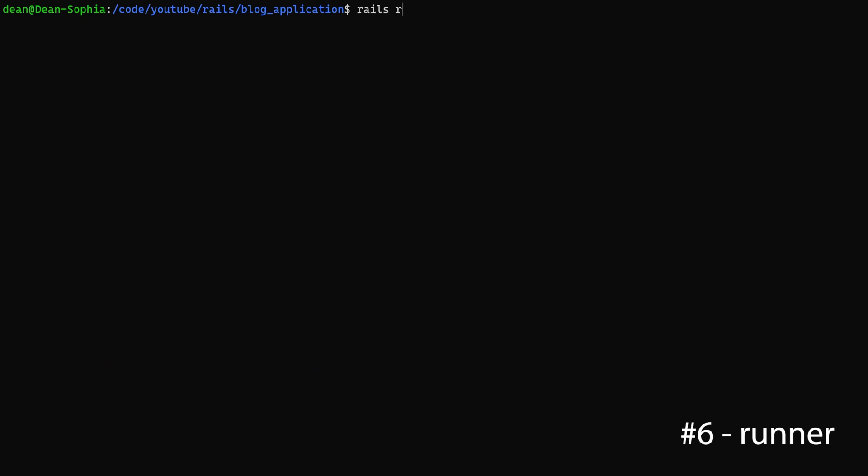Okay, so that takes care of stats. What else can we do? Well, there's this weird command that is sometimes helpful. It is the rails runner command.